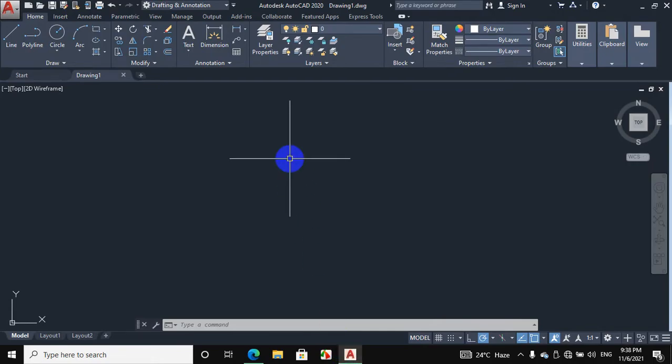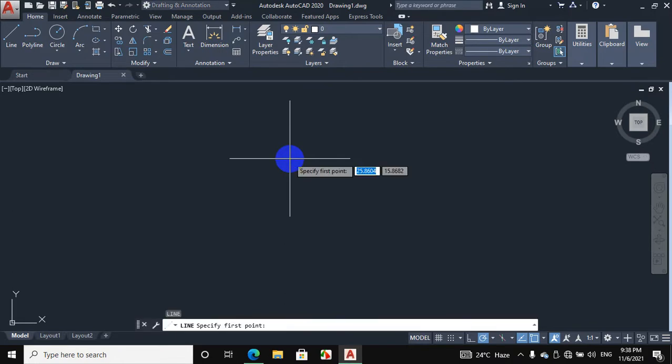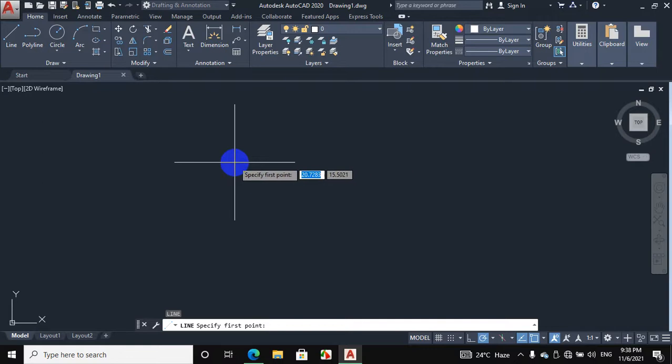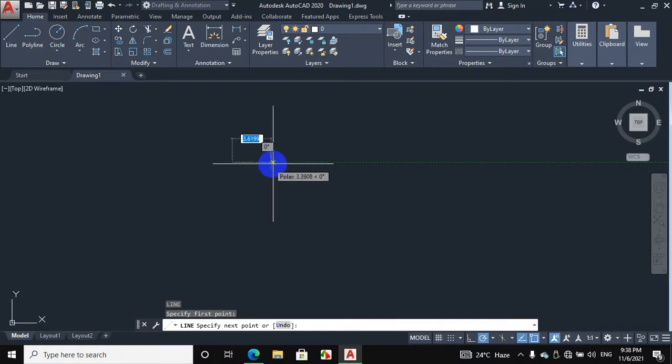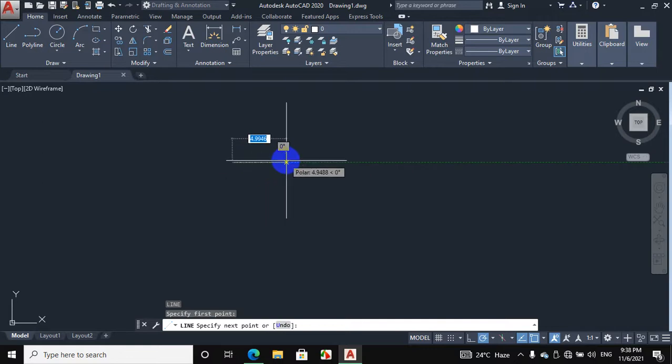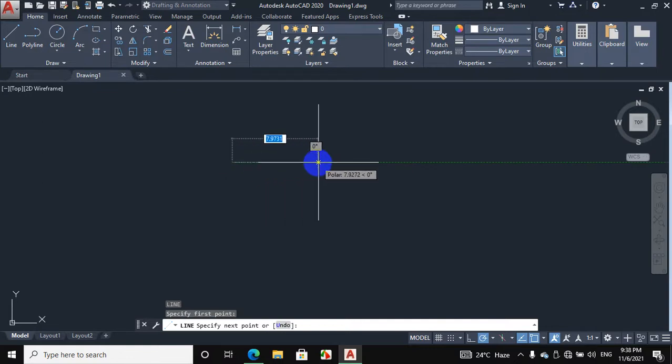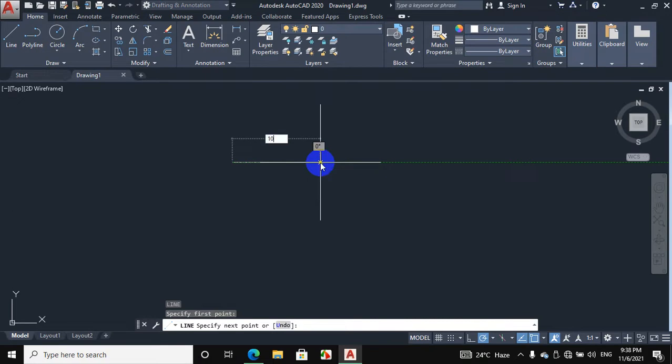If we have to draw a line using the shortcut method, press L from the keyboard and enter, then click from the mouse. Now you can enter the distance as well. For example, we can enter a 10mm distance.